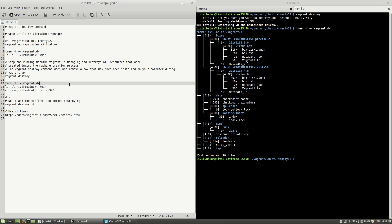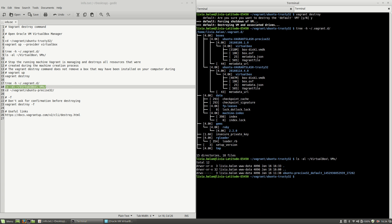But if I use ls -al for the VirtualBox VMs located in my home directory and hit the enter key, you will see that only ubuntu-precise32 remained here. This is because when I used vagrant destroy, what Vagrant does is erase the virtual machine that was previously created.